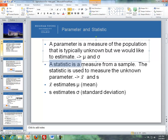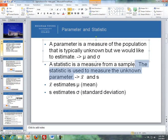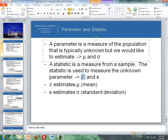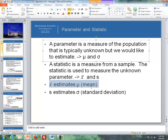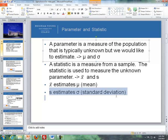A statistic, on the other hand, is a measure from a sample. The statistic is used to estimate the unknown parameter. The two most common examples of statistics are X-bar, which represents our sample mean, and S, which is our sample standard deviation. So X-bar is used to estimate mu, our population mean, and S is used to estimate sigma, our population standard deviation.